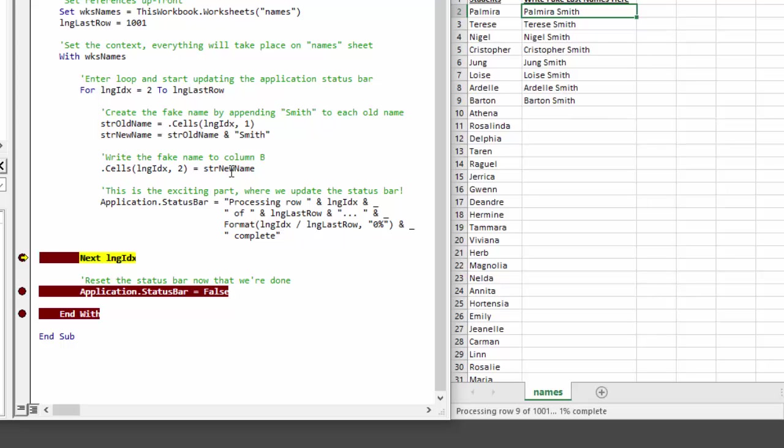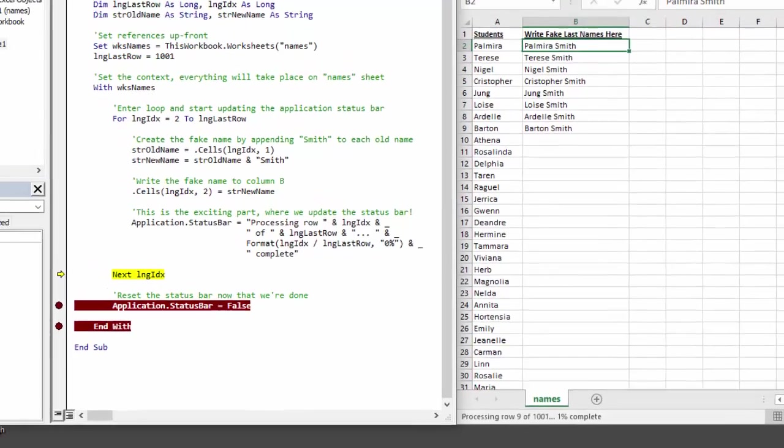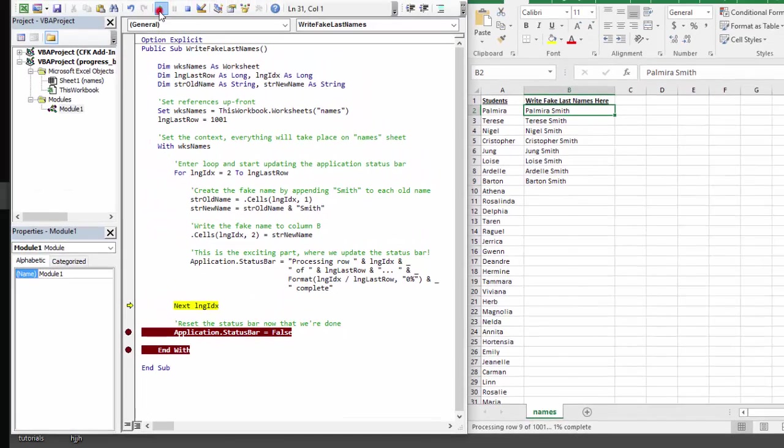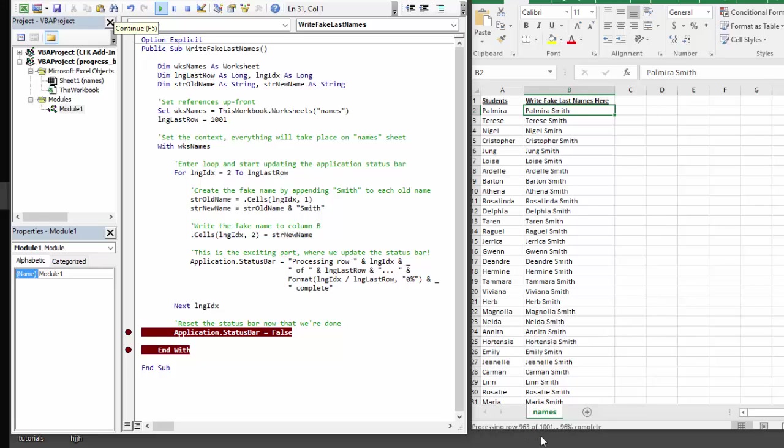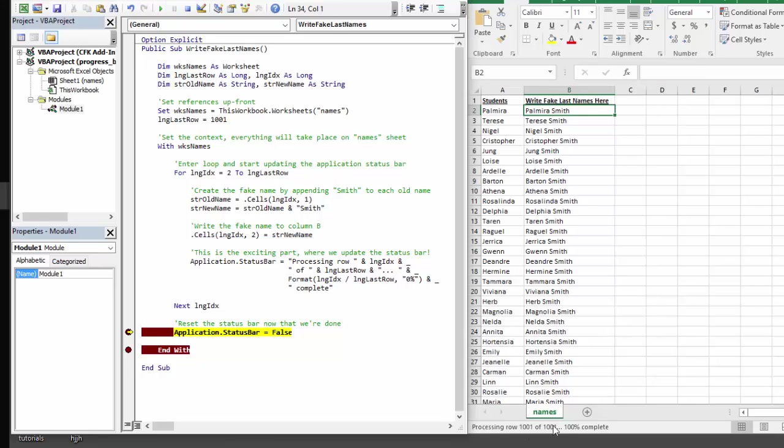Everything looks pretty smooth. So let's get rid of this breakpoint and click play to go through the entire loop, which you can see happening right now. It's very noticeable, very easy for your user to interpret, and awesome.